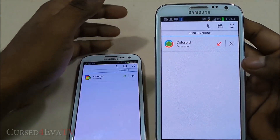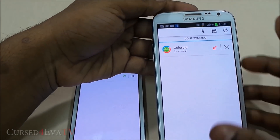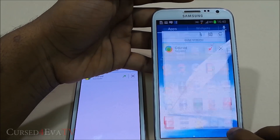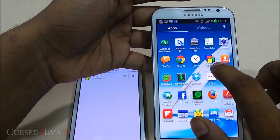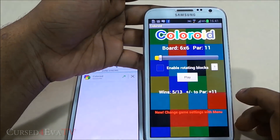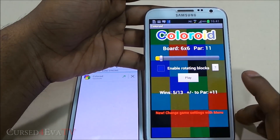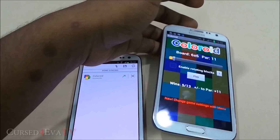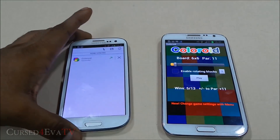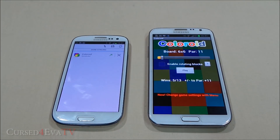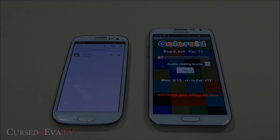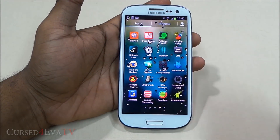It's done. On the Galaxy Note 2, Coloroid is there and opening it up, it works perfectly. So that's Data Sync — any app along with its data can be transferred from one rooted device to another.